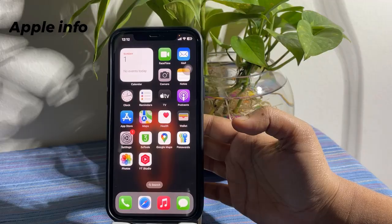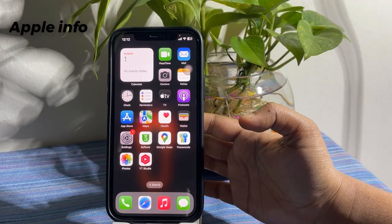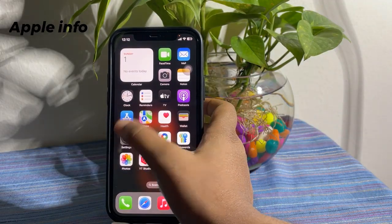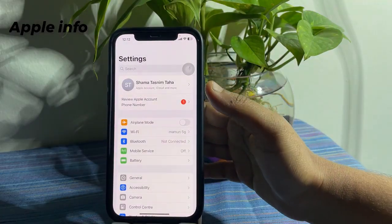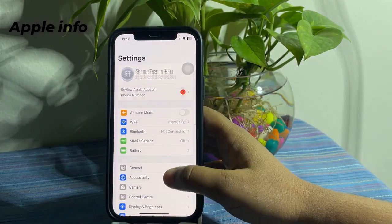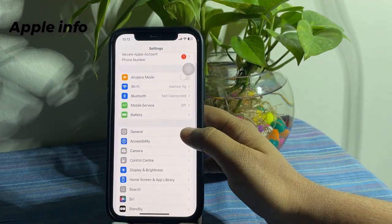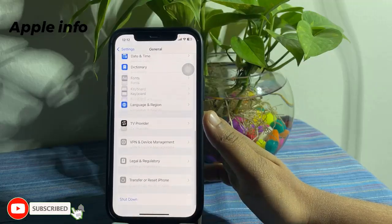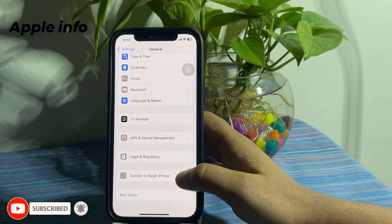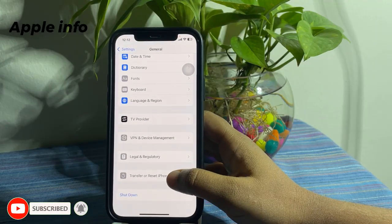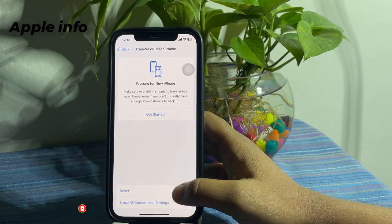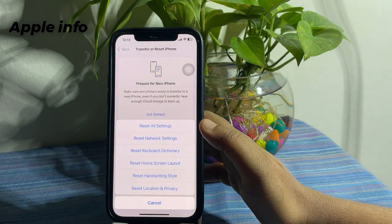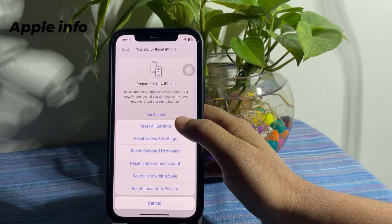Reset all settings. Open the Settings app on your iPhone. Next, tap on General. Scroll down to the bottom. Tap on Transfer or Reset iPhone. Tap on Reset. Tap Reset All Settings.